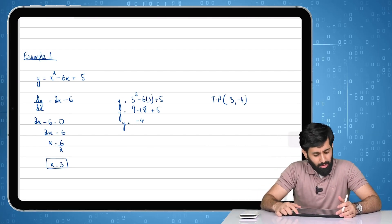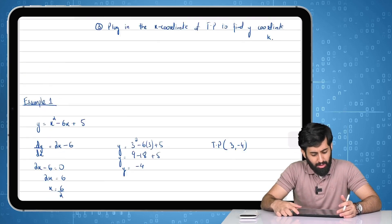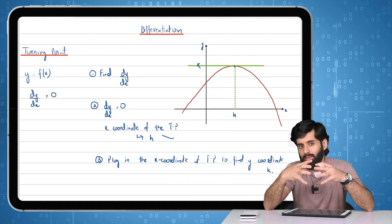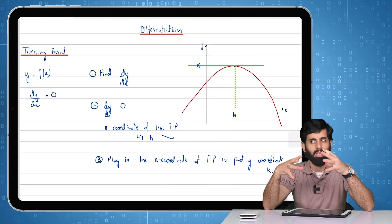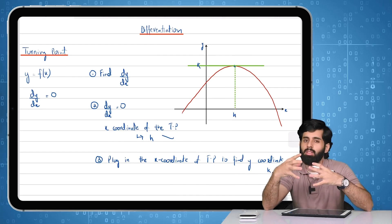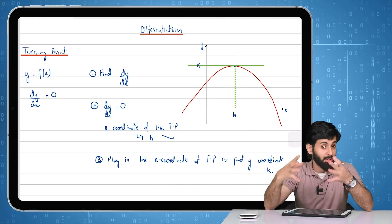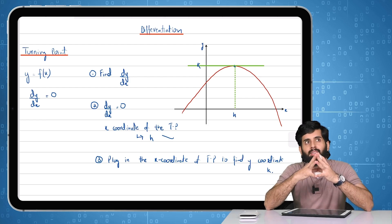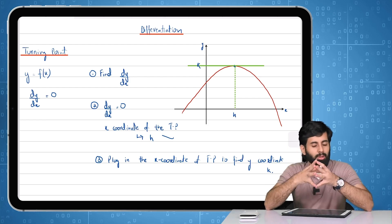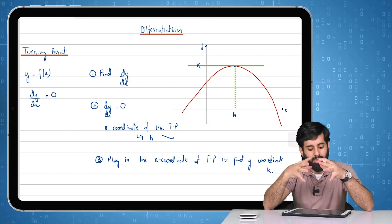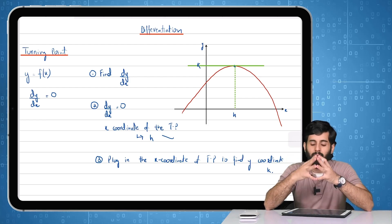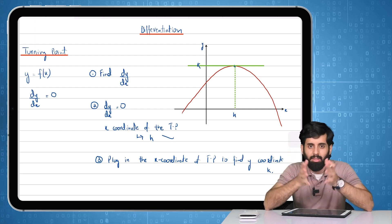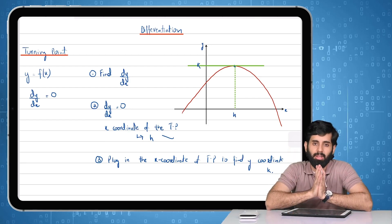In the next video I'll show you the many names for the turning point — sometimes it's called the stationary point, sometimes the maximum point, sometimes the minimum point — and we'll discuss all those cases. That's all for this video; see you in the next one. Take care, bye.